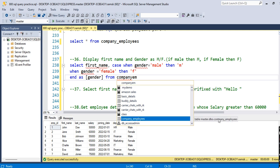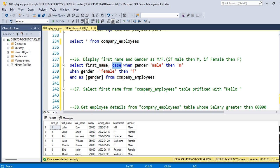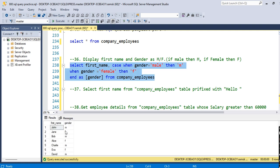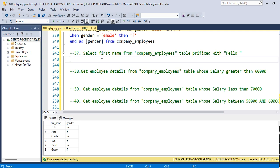Let me explain the query once again. We selected first_name from the table, then created a CASE: when gender equals male we show 'M', when gender equals female we show 'F', aliased as gender, from the company_employees table. After executing the query, we get the desired output — each first name is shown alongside M or F.